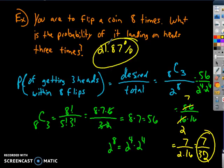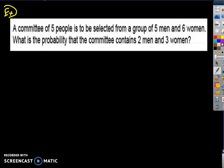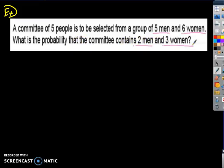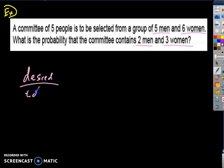New example: a committee of five people is to be selected from a group of five men and six women. What is the probability that the committee contains two men and three women? Whenever I get started, I always write down the fraction — probability equals desired outcomes over total outcomes. When in doubt, that's what I'm trying to find.